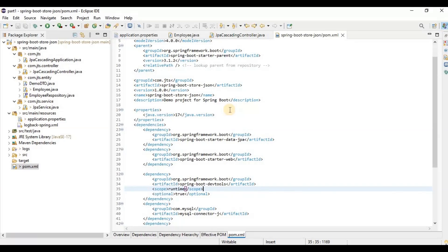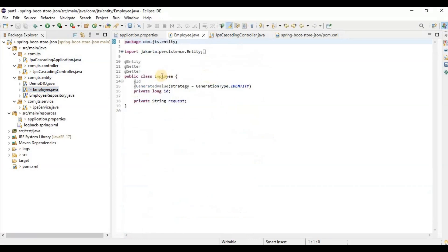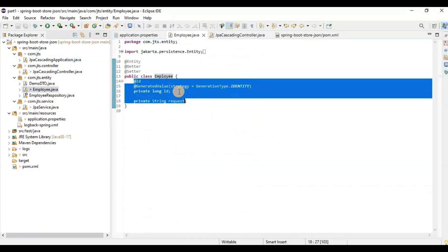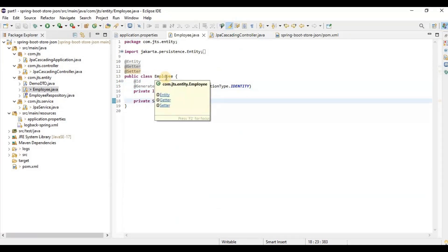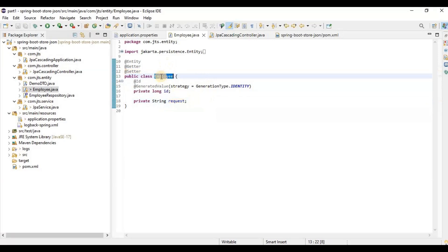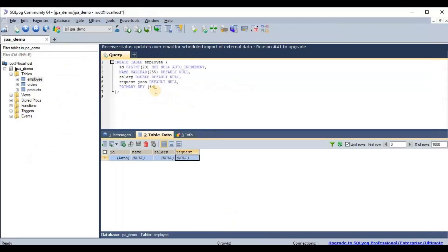Today I'm going to explain how we are going to store those requests and responses in a JSON structure into a database. As a database I'm going to use MySQL 5.7+, because from this version MySQL supports JSON fields in a MySQL column. I'm going to show you how to create a table — for demonstrating this, I'm just keeping two fields: one is the ID and another is the request. The table name could be something like 'request_response_data'.